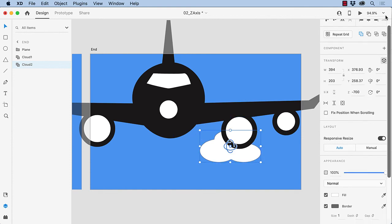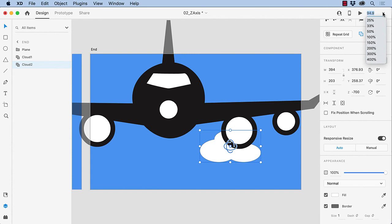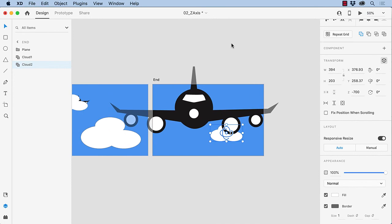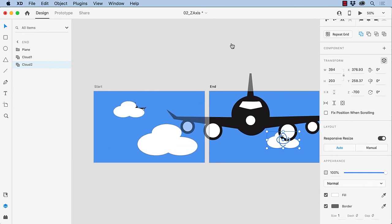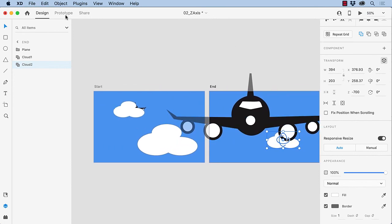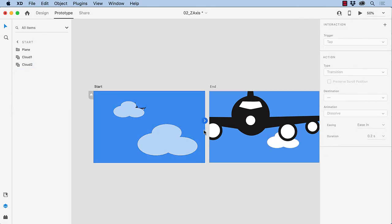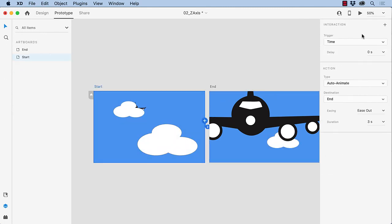Now I'm going to zoom out and apply the interaction. So we'll just zoom out. There we go. Okay, so we got the start, we got the end, come over to prototype, select this artboard, drag it over. And I'm going to use a time trigger.